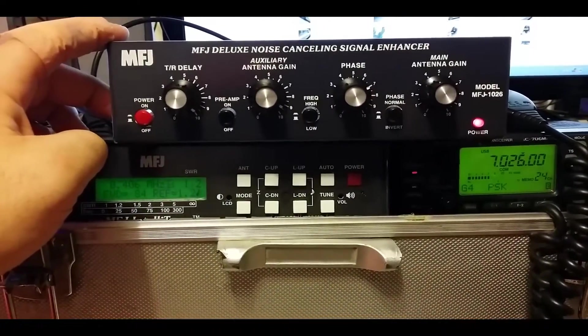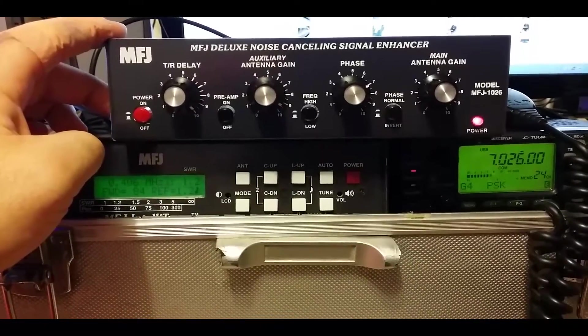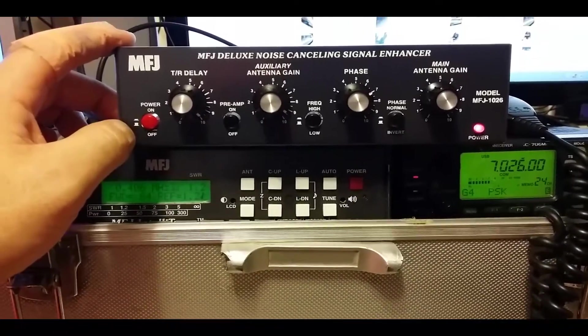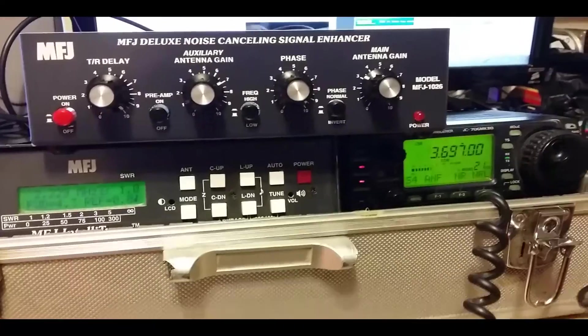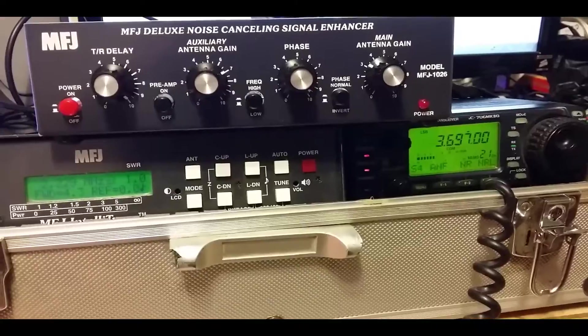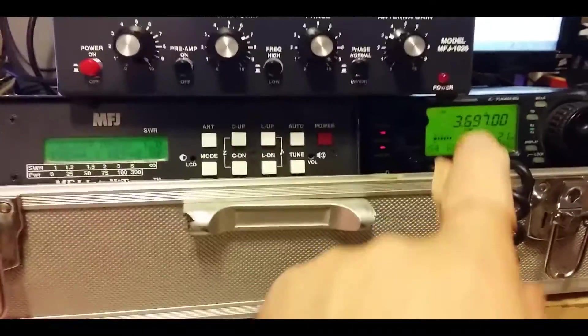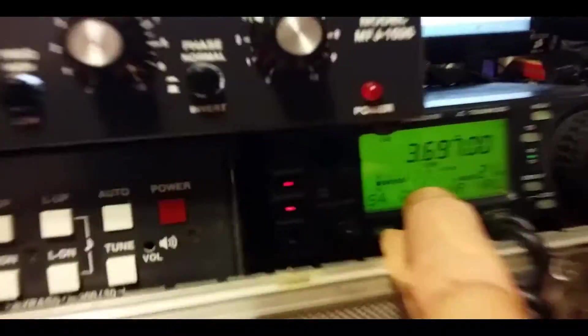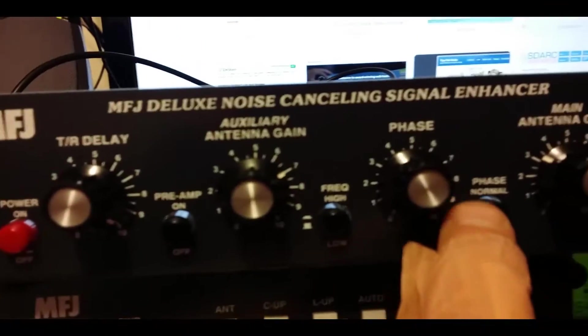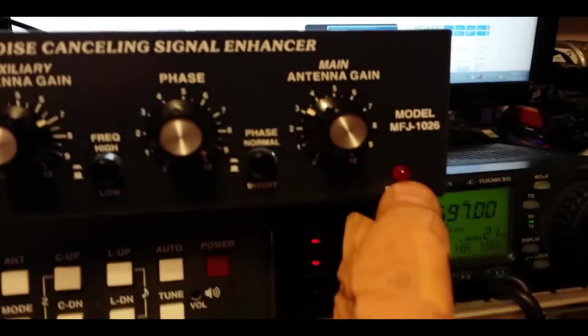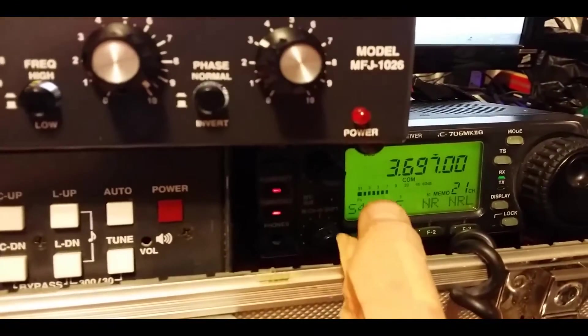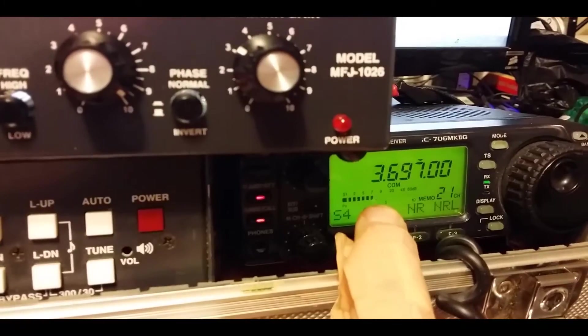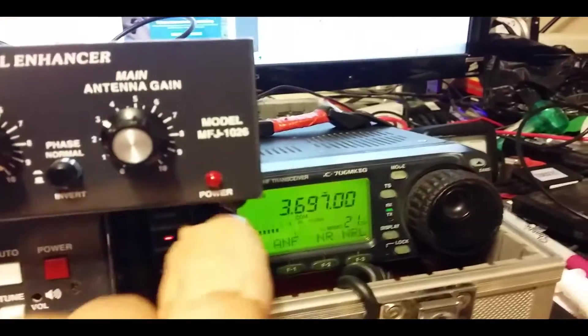Banging signals now. So does it work? Yes, it does. Right, the big question is does it work? So here we are at the moment, the power is off, the light is off, and you can see I've got S7 noise. Let's listen.